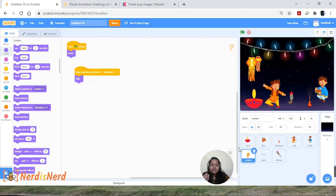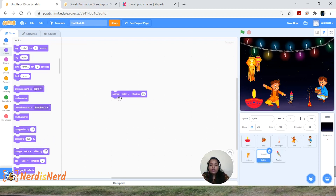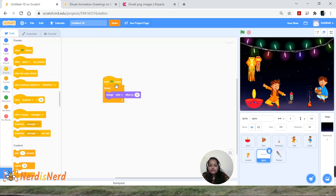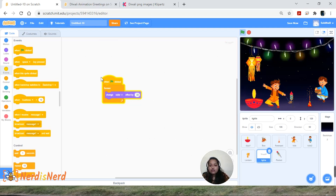For the lights, I want them to flicker — add a 'Change Color Effect by 25' block. You can see the color changing when clicked. Add a Forever loop and 'When Flag Clicked.' You can adjust the speed by changing the number — giving 10 makes it slow, and increasing the number speeds it up.